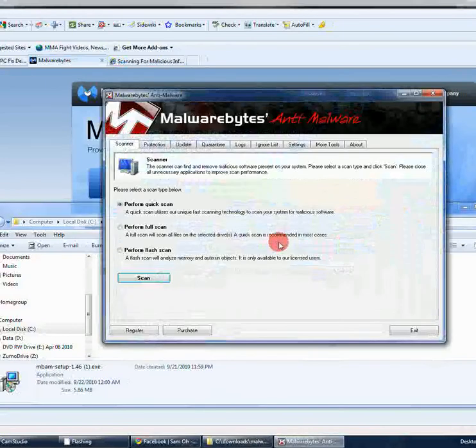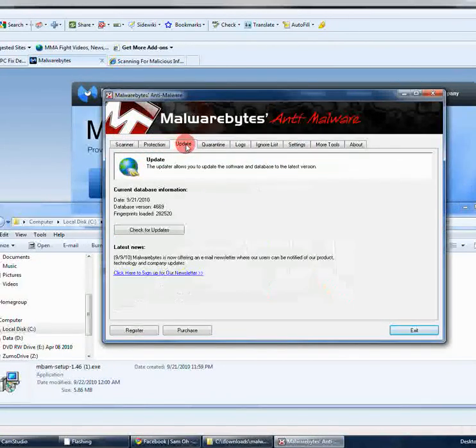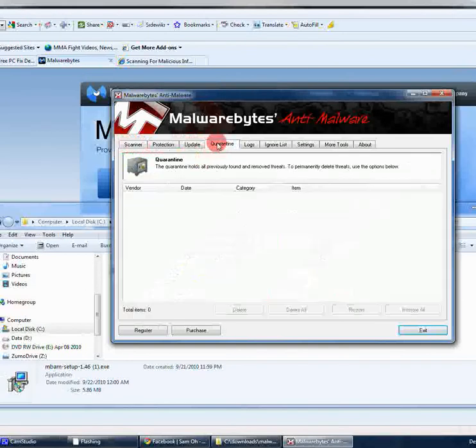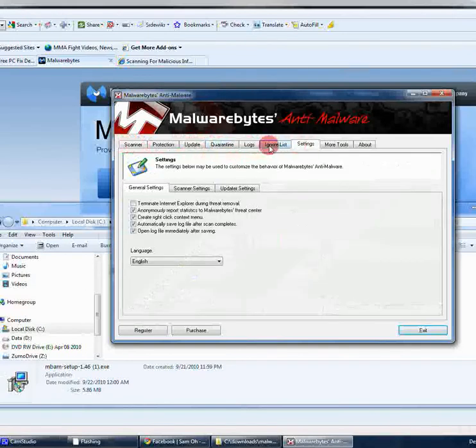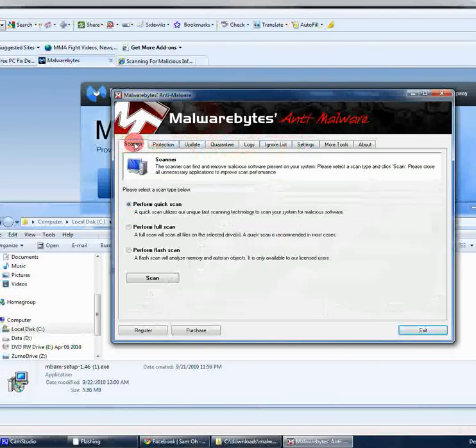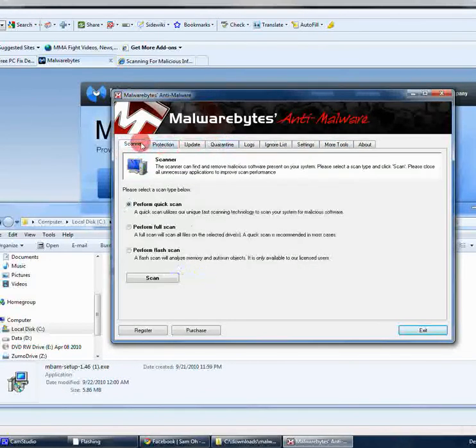Now once it launches, you're basically just going to be in probably update, scanner, and maybe quarantine. I really don't care too much about these logs as you'll see the log once the scan finishes. And after that, there's really no reason to go back to it. So basically you'll stay in the scanner and update tab. I've really never had to use these other ones.